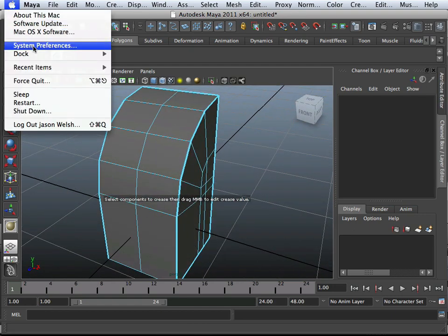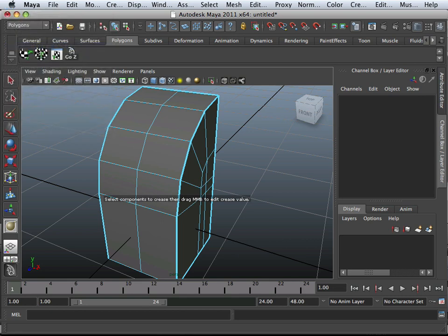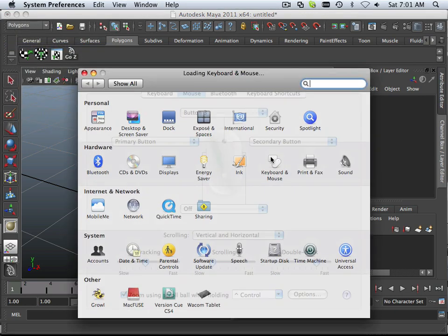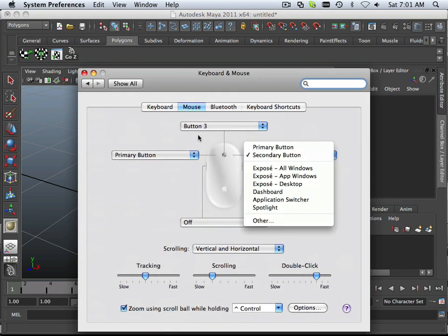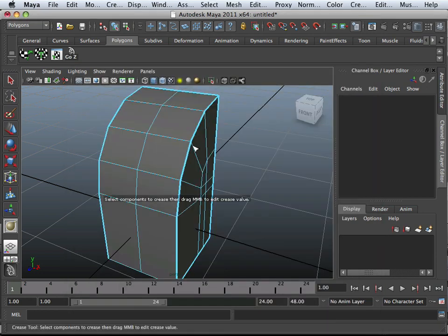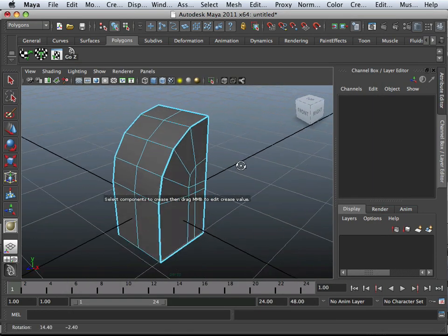And that thing I just mentioned, because everybody will ask me where that is, is under mouse. Primary mouse button three, secondary button. Make sure those are activated to use the Crease Tool.